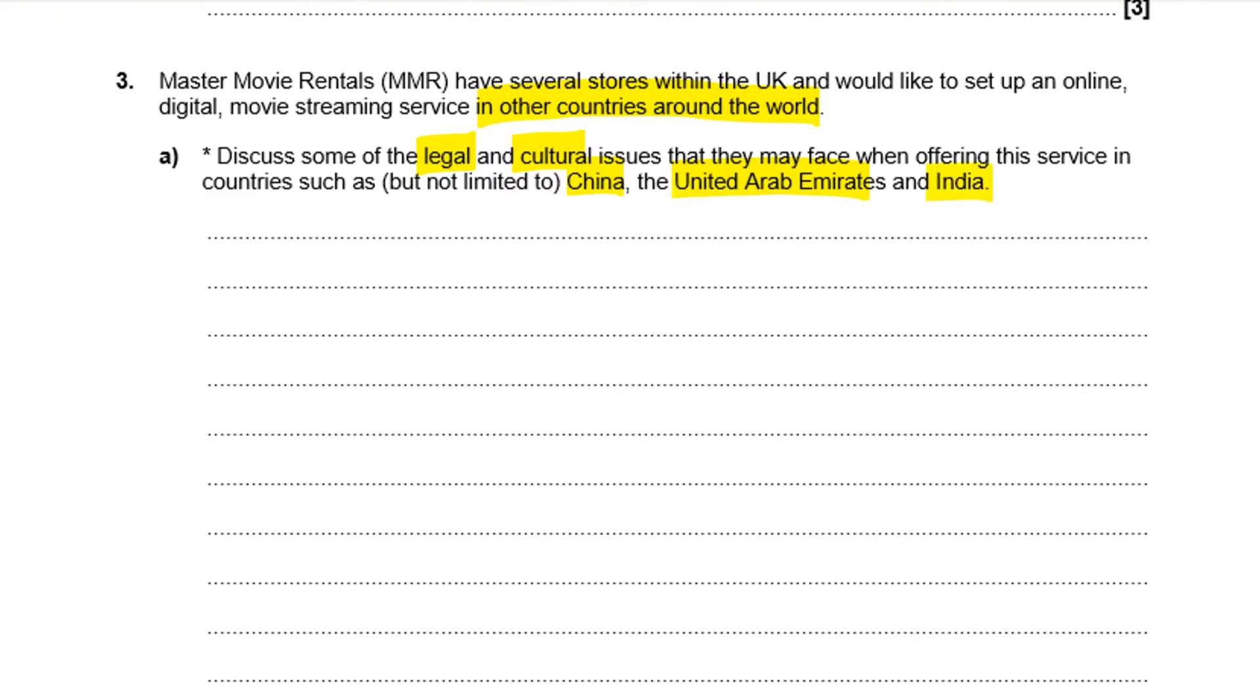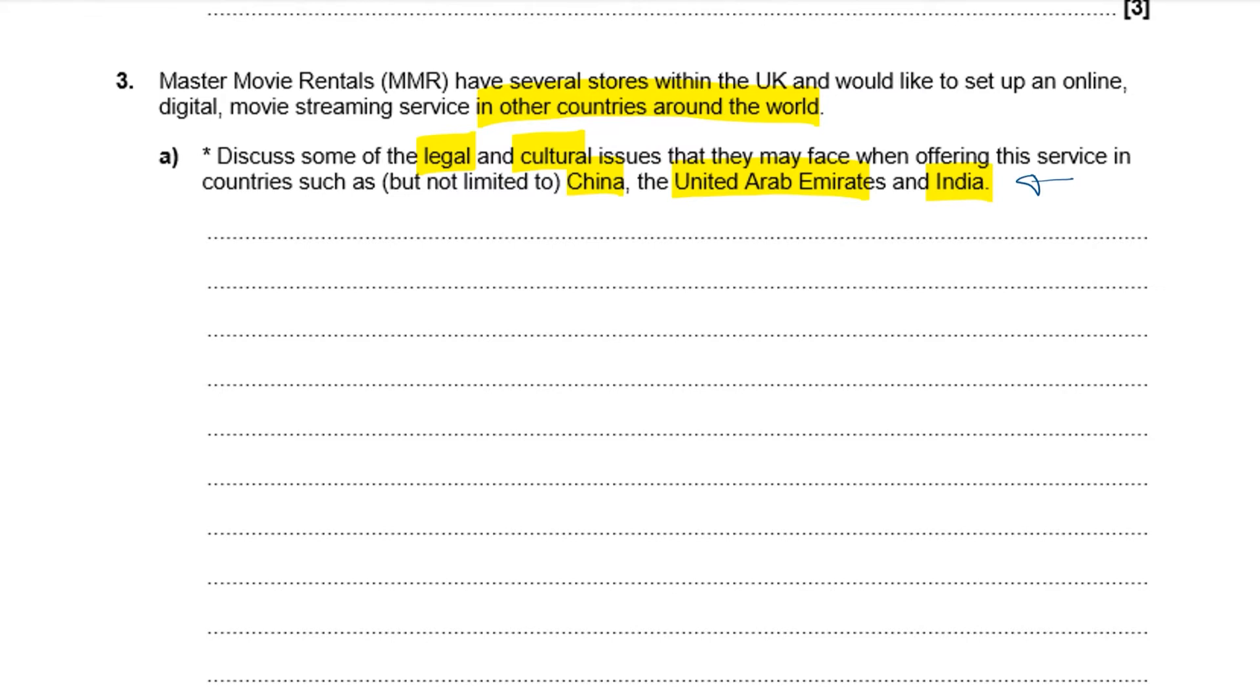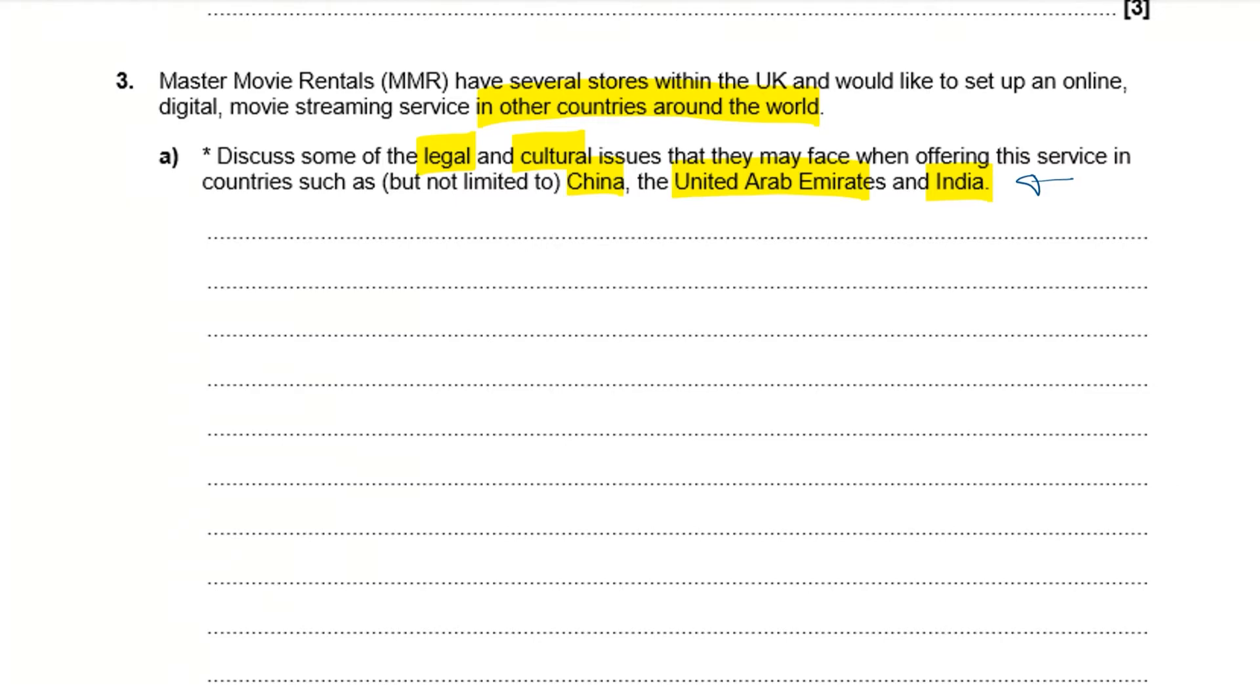Now, this question is an interesting one because it actually is being fairly specific about particular countries. And one thing that sometimes concerns students with these kind of questions is, is it possible that you might not have the sort of cultural knowledge yourself to be able to answer the question? I have to say, I think in a real OCR exam, they would probably steer themselves away from being this specific. But for this example, it's perfectly okay. And I think most of us know what goes on in terms of web blocking and stuff in China. The certain rules that exist in life in the United Arab Emirates down in the Middle East are ones which hopefully you're reasonably aware of.